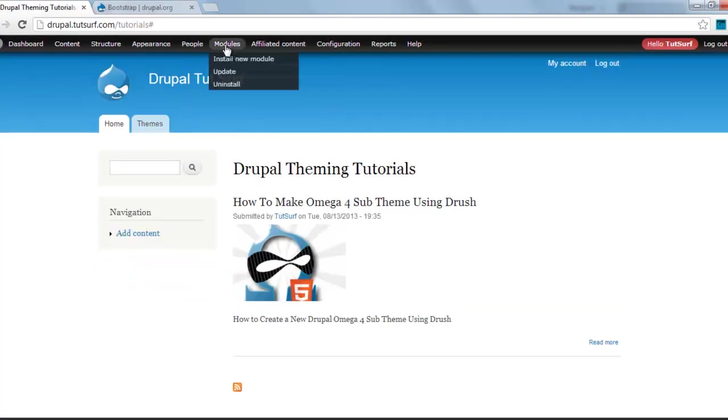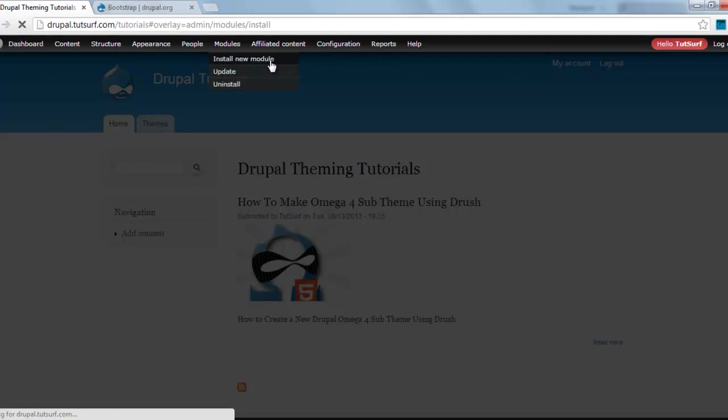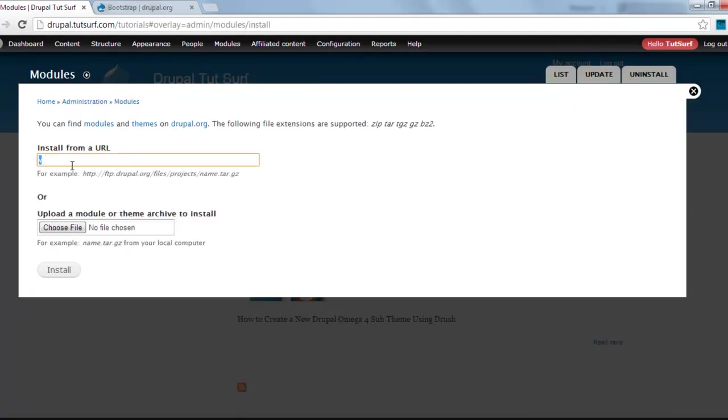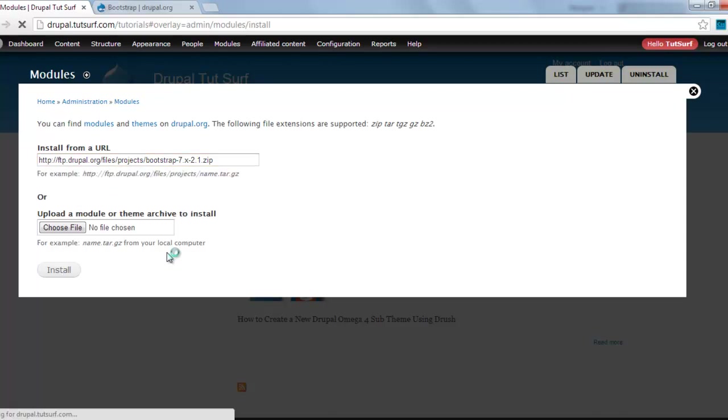Then I'll go to modules, install a new module, paste the URL here, and install.